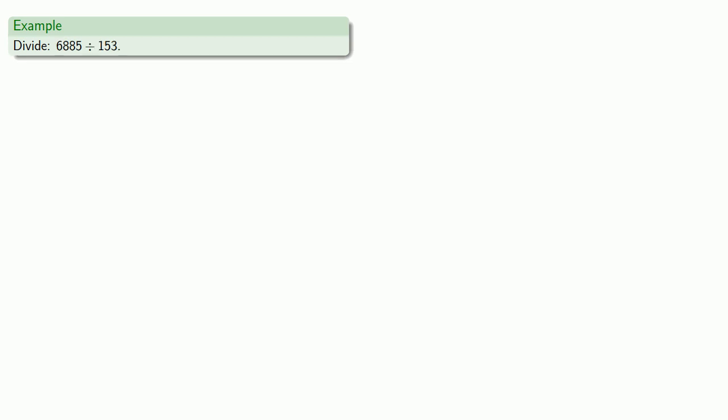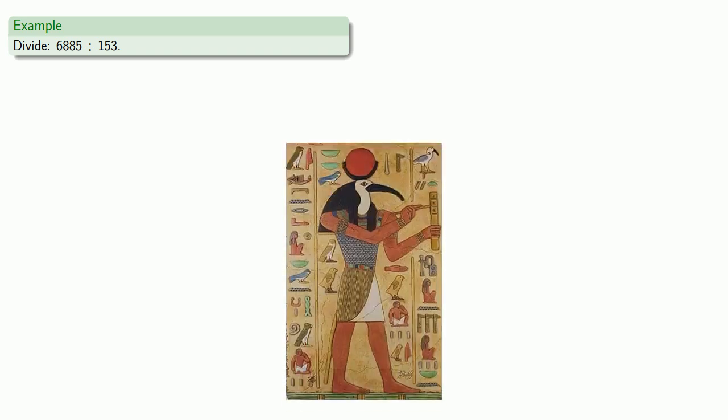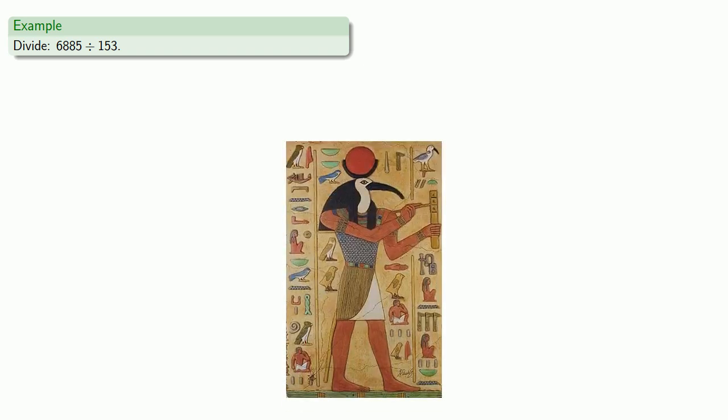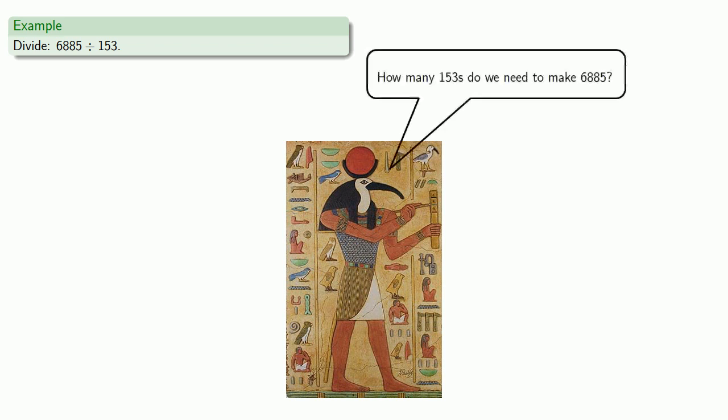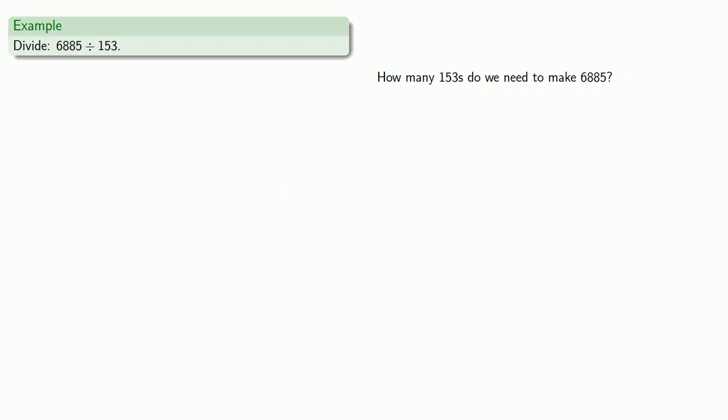Or let's take something like 6,885 divided by 153. So again, we want to know how many 153's we need to make 6,885. So we'll start by constructing our table. One of the 153's is 153.